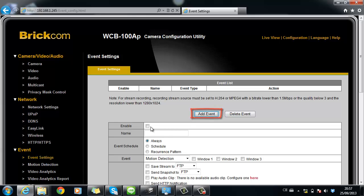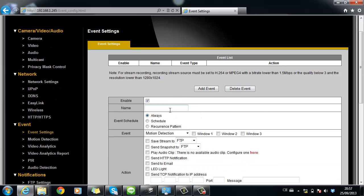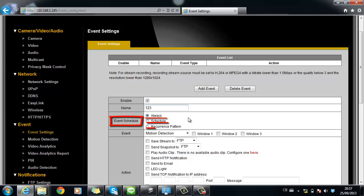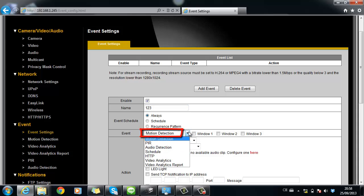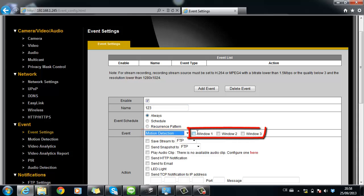Enable the event and create a name. Choose the event schedule for always, schedule or recurrence pattern. Most importantly, choose motion detection for event type and select how many windows you would like to have for the event.